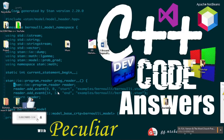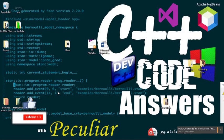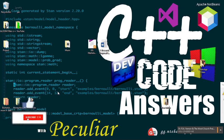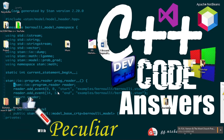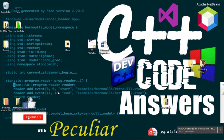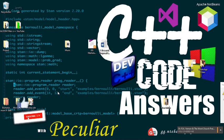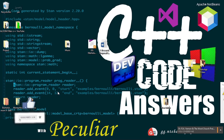Hi guys, welcome to C++ Code Answers. I'm Peculiar and I'm your tutor. Please don't forget to like this video and subscribe to the channel. Also, please click the notifications button so you're always updated when we upload a new video.